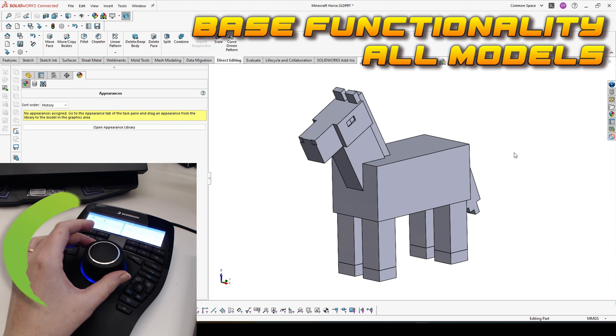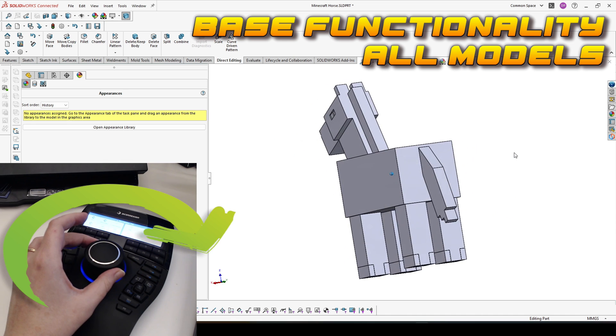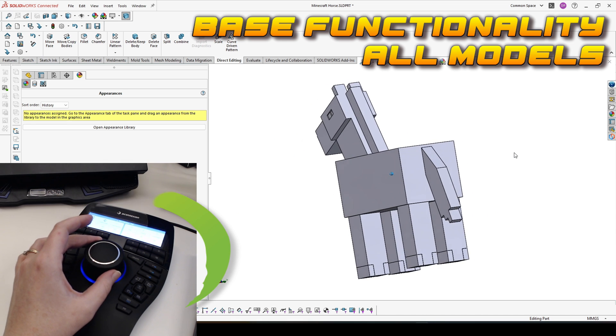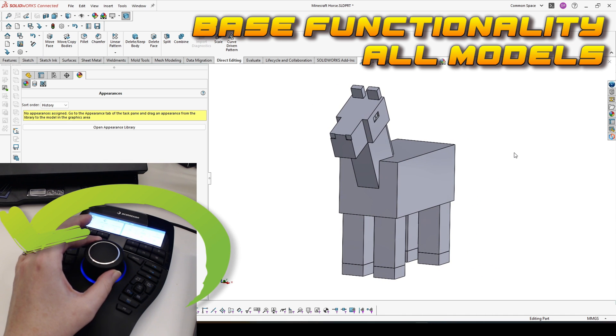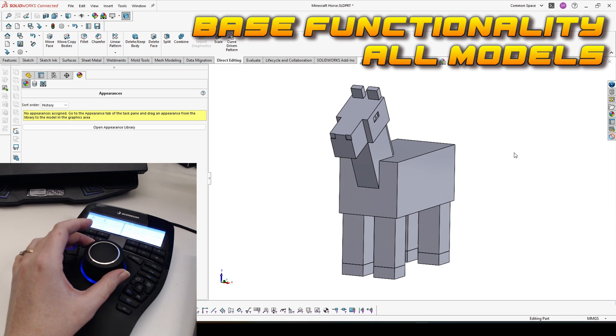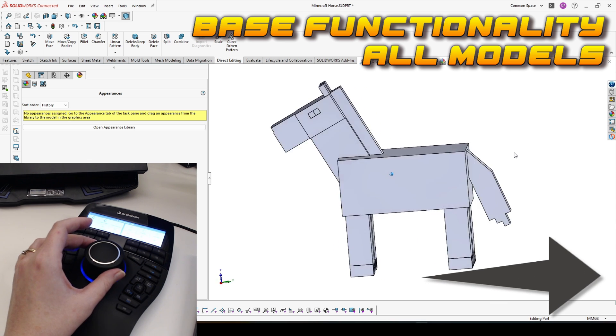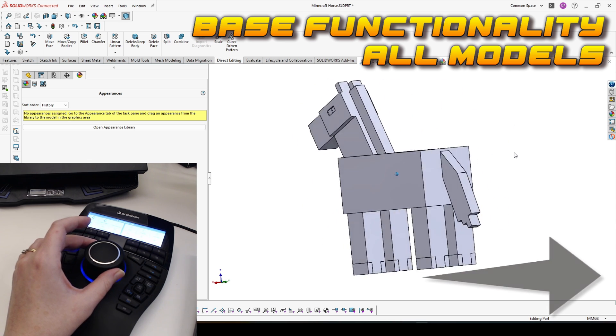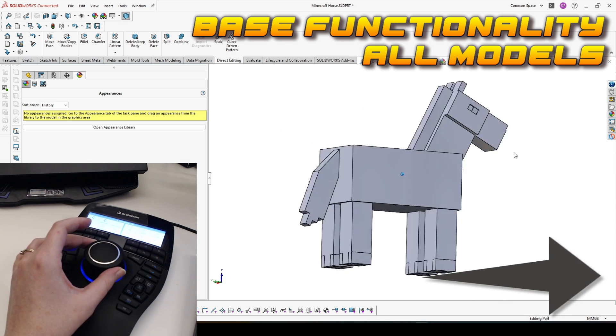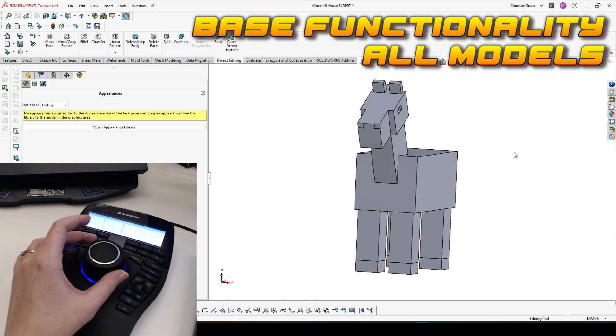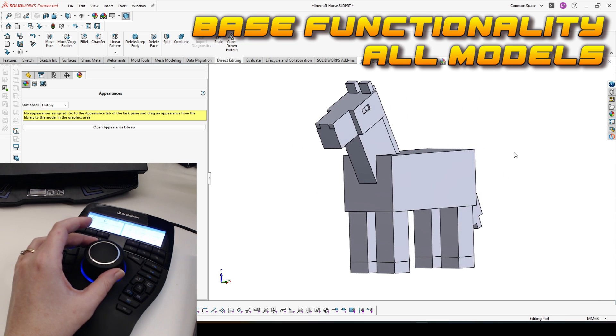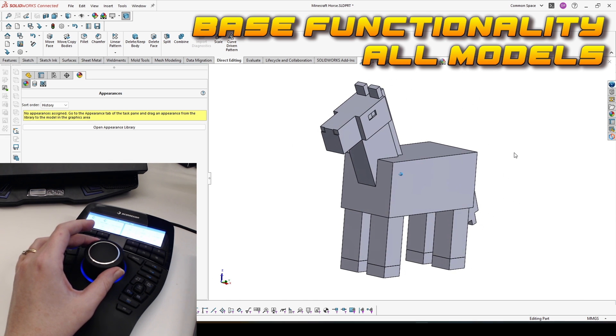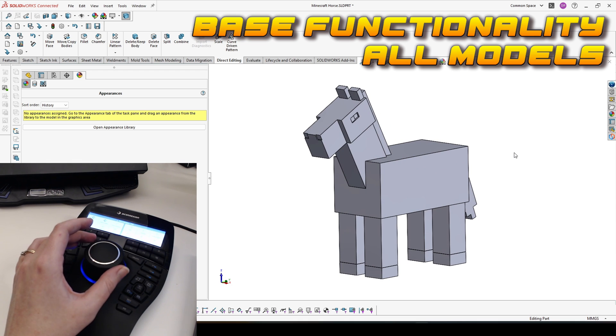So let's have a look on the basic functionality of the SpaceMouse. When you rotate to left or right, your model also rotates. The more force you apply, the faster it will respond.